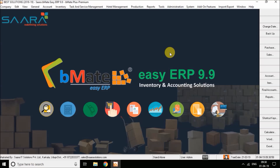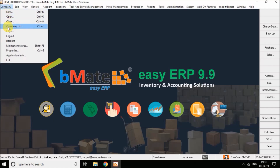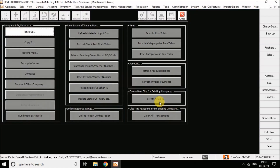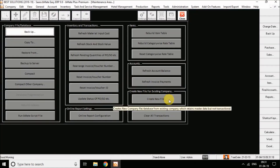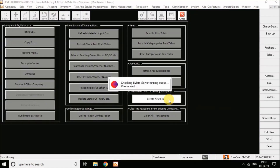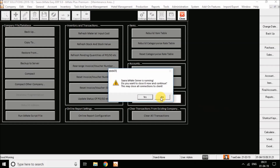To do transactions from April 1st 2019, you'll have to split the company file. To split the company file, go to the Company option in the BMHate menu bar. In the Maintenance area, you have the 'Create New File' option. Click on it.